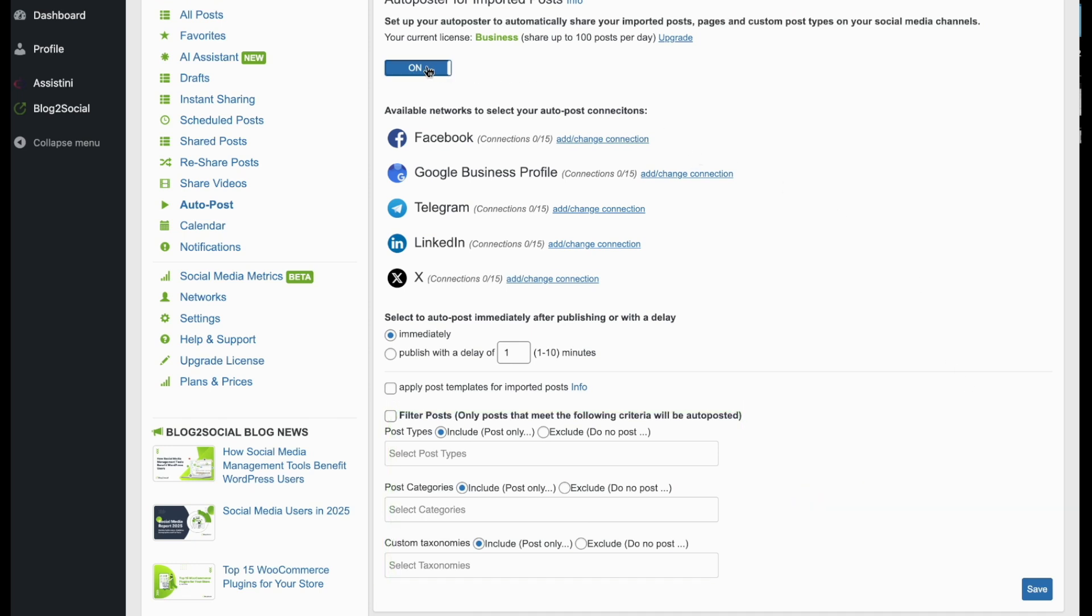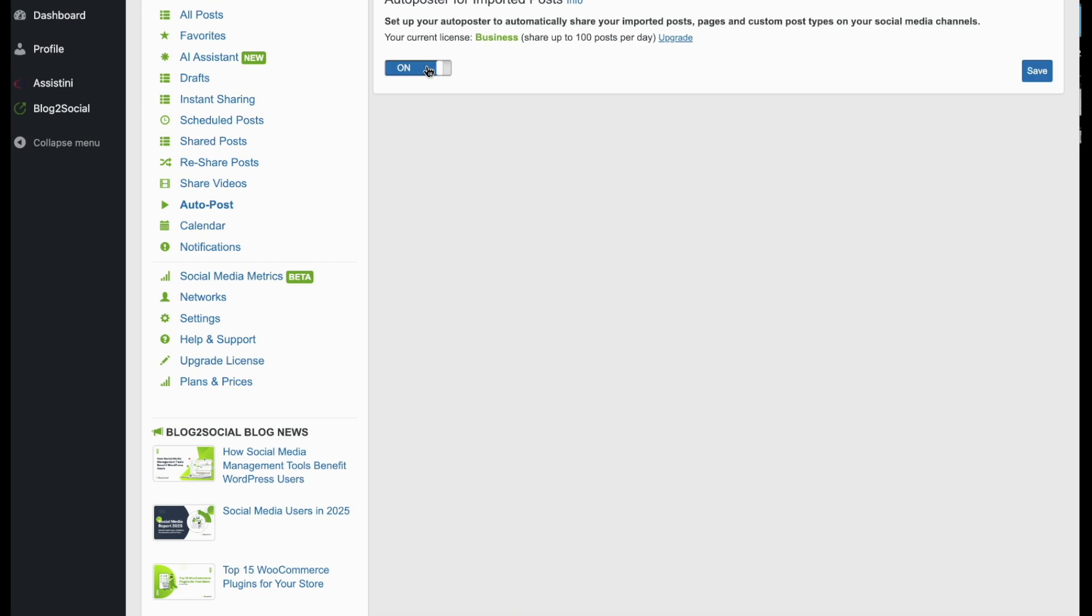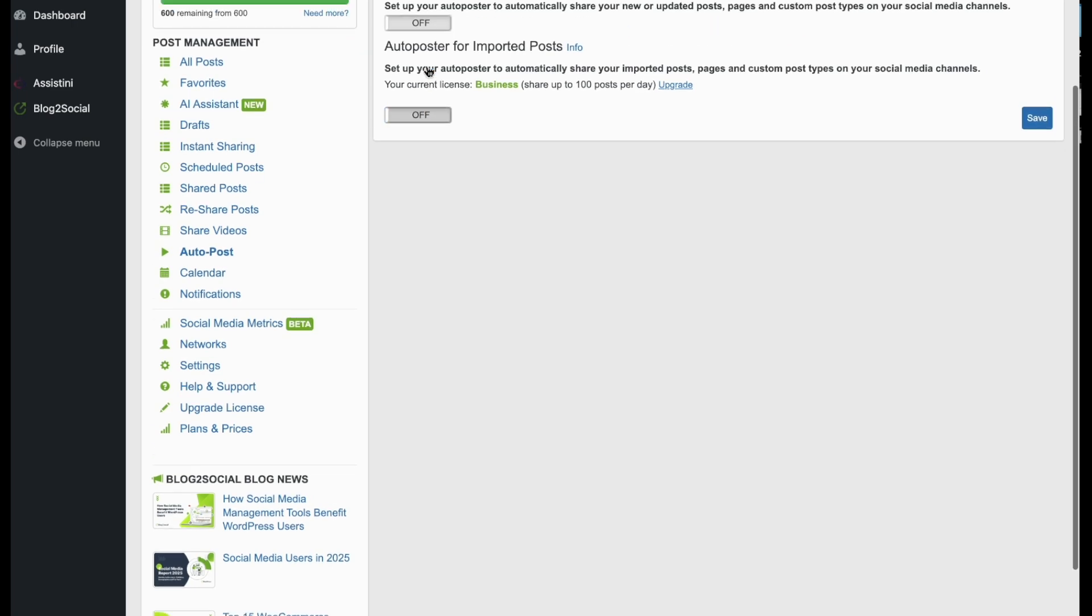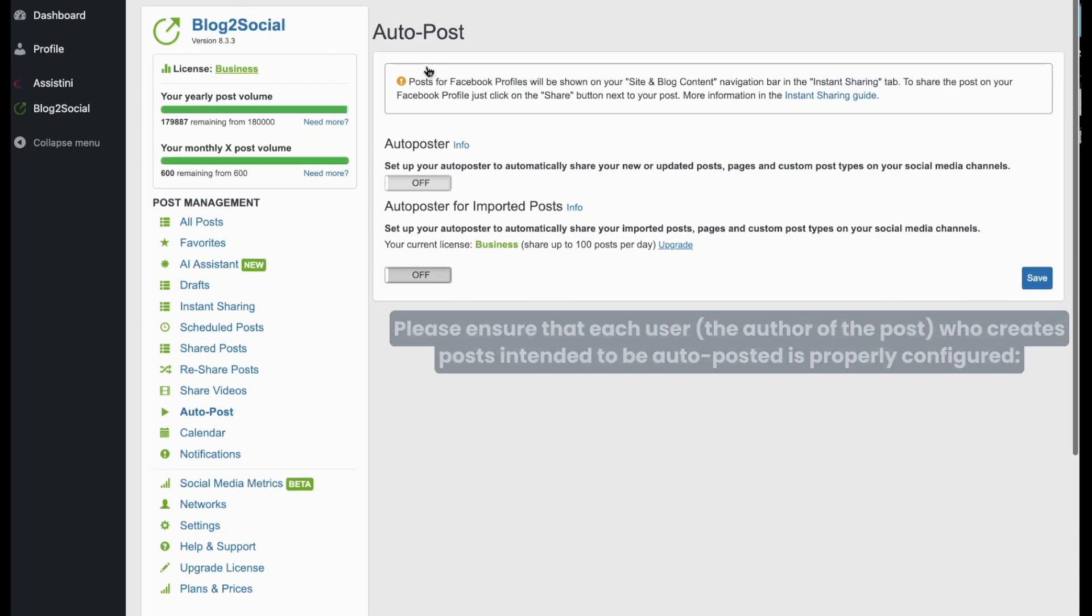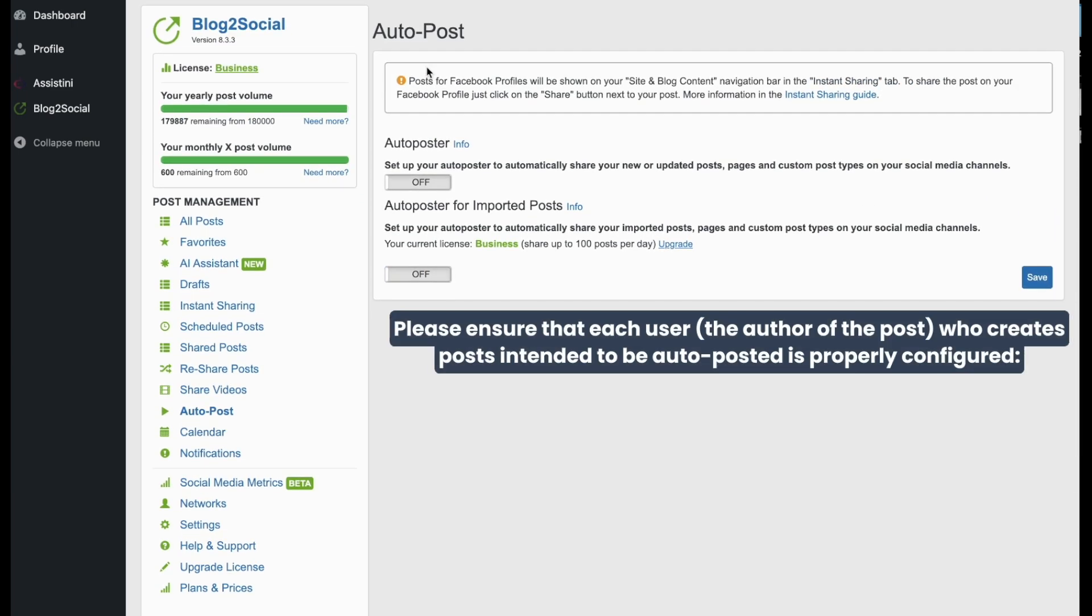Please note that the Auto Poster settings are user-based. This will allow you to set individual settings for each user.